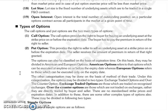A put option gives the right to sell an underlying asset at a strike price on or before the expiration date. The seller, in exchange for giving this right to sell, receives a premium.